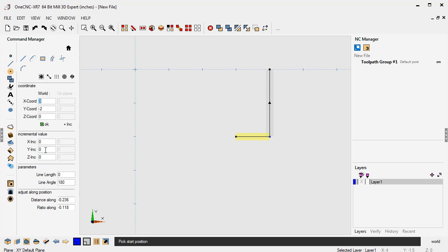So let's say I want this brand new line just to simply move incrementally in y minus one inch. So I'm going to type in minus one and you'll see it over there on the screen being drawn. And then we'll click OK.